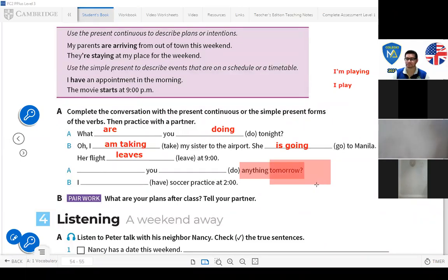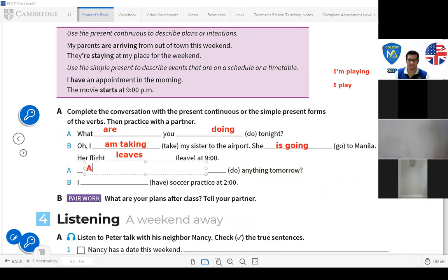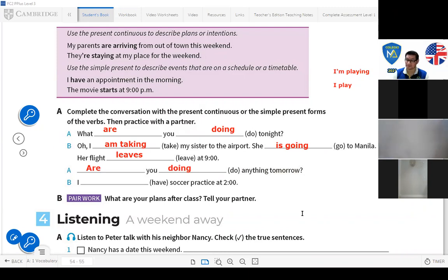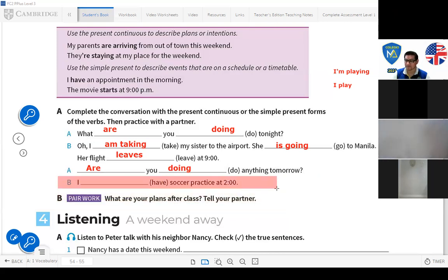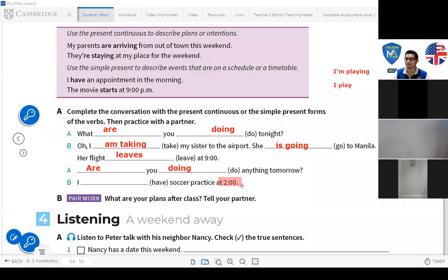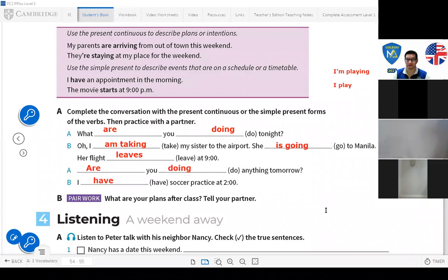The next question: 'Are you doing anything tomorrow?' — if we're talking about plans, we use present continuous to ask. 'Are you doing anything tomorrow?' The answer mentions soccer practice at a specific time — that's something already scheduled. So we use simple present: 'I have soccer practice at 2.'